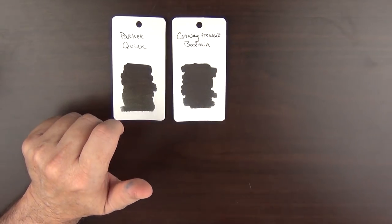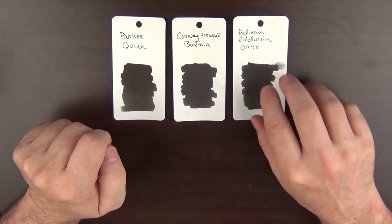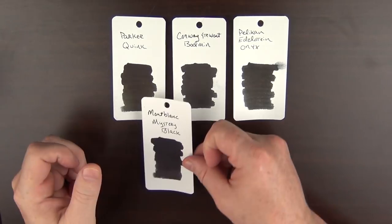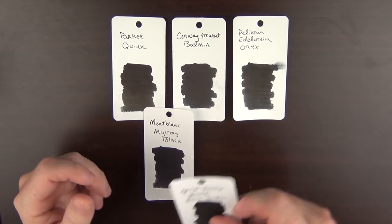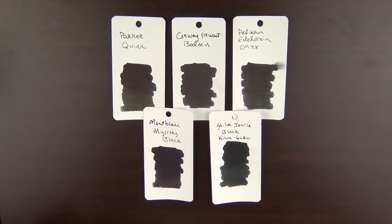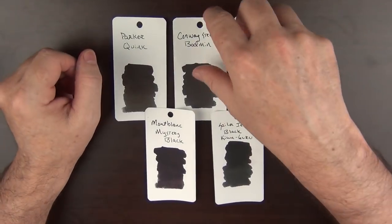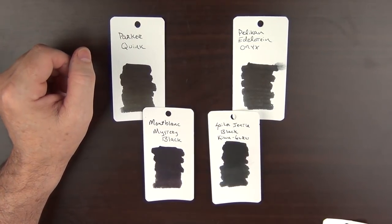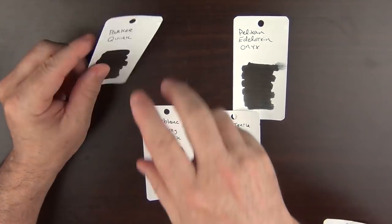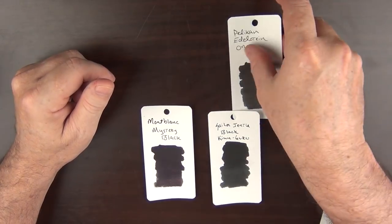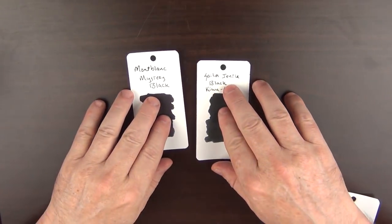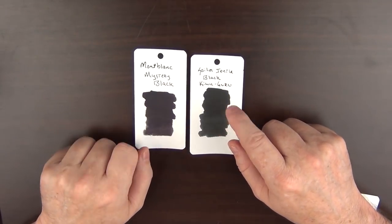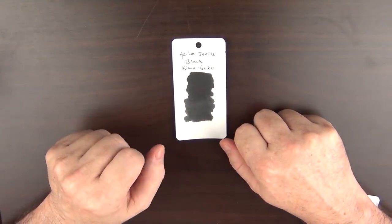But other blacks I feel are very solid are the Pelikan Edelstein Onyx, as well as Montblanc Mystery Black, and there is also the Sailor Kiwaguru. So which of these did I pick? Well, Conway Stewart Bodeman is really not readily available, so that one's eliminated. I have a fondness for the Quink, but it's not the best of the bunch. The Edelstein is great, but it comes in third for me, which leaves these two: Montblanc Mystery Black and Sailor Kiwaguru. And I picked the Kiwaguru.